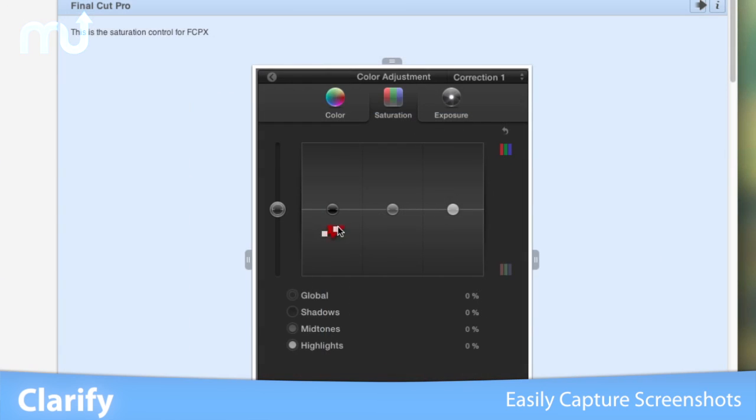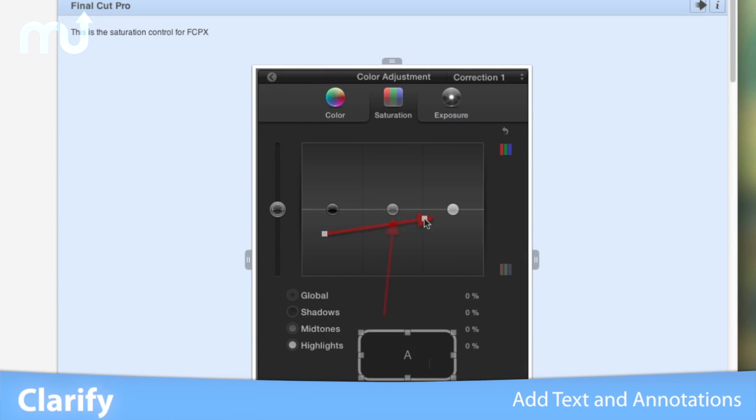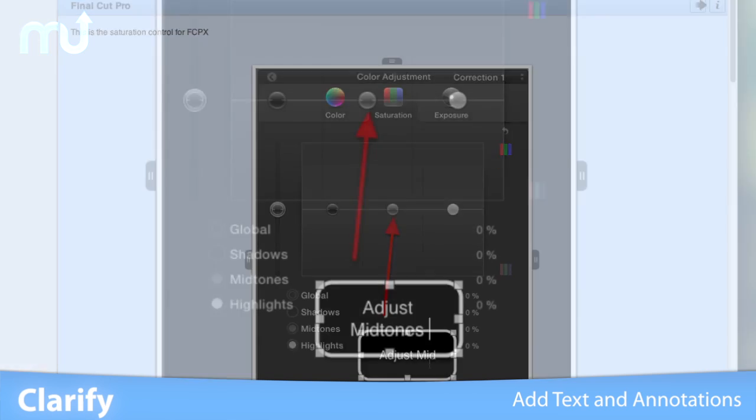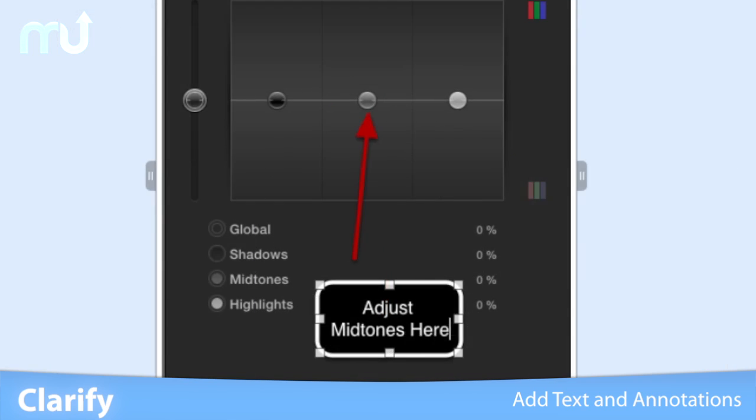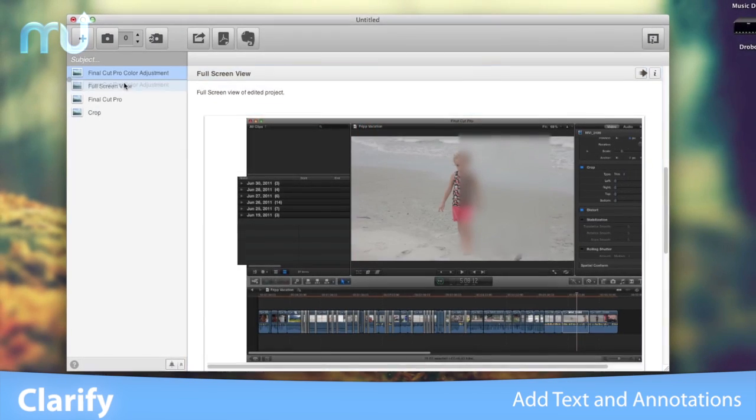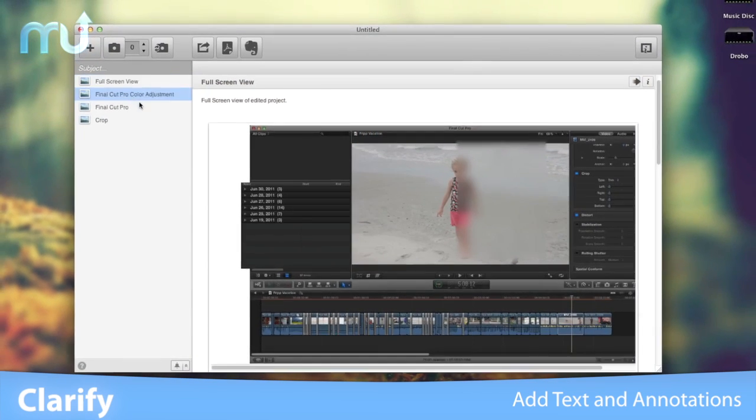Then add annotations, such as arrows, boxes, and ovals. Write text explanations. Even reorder your images.